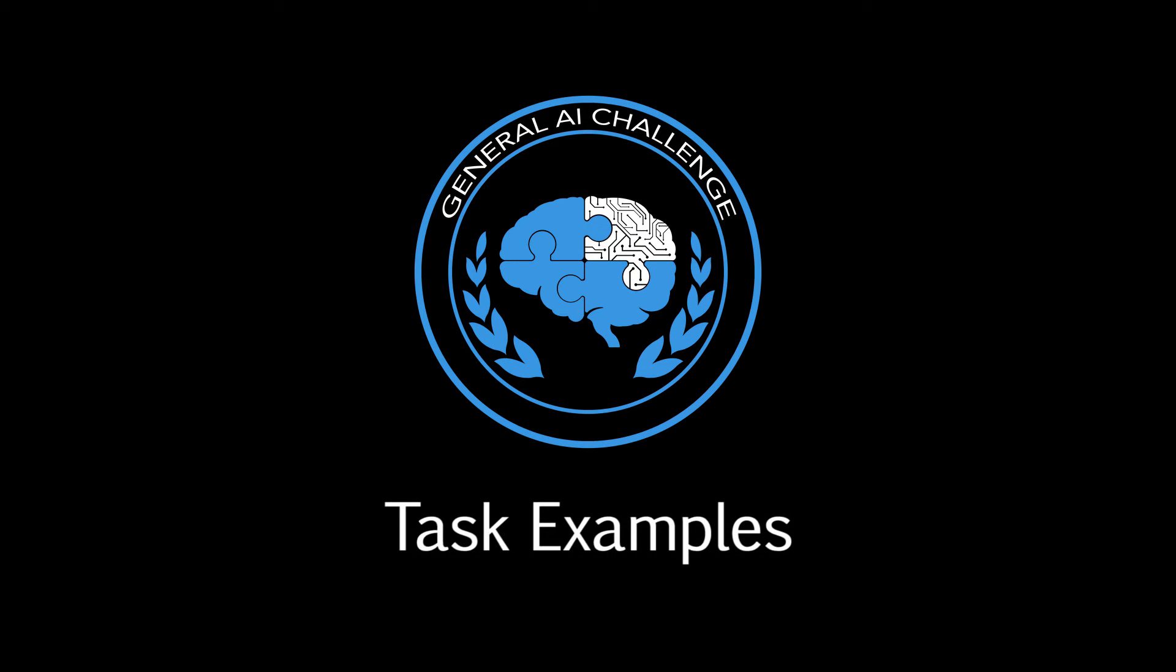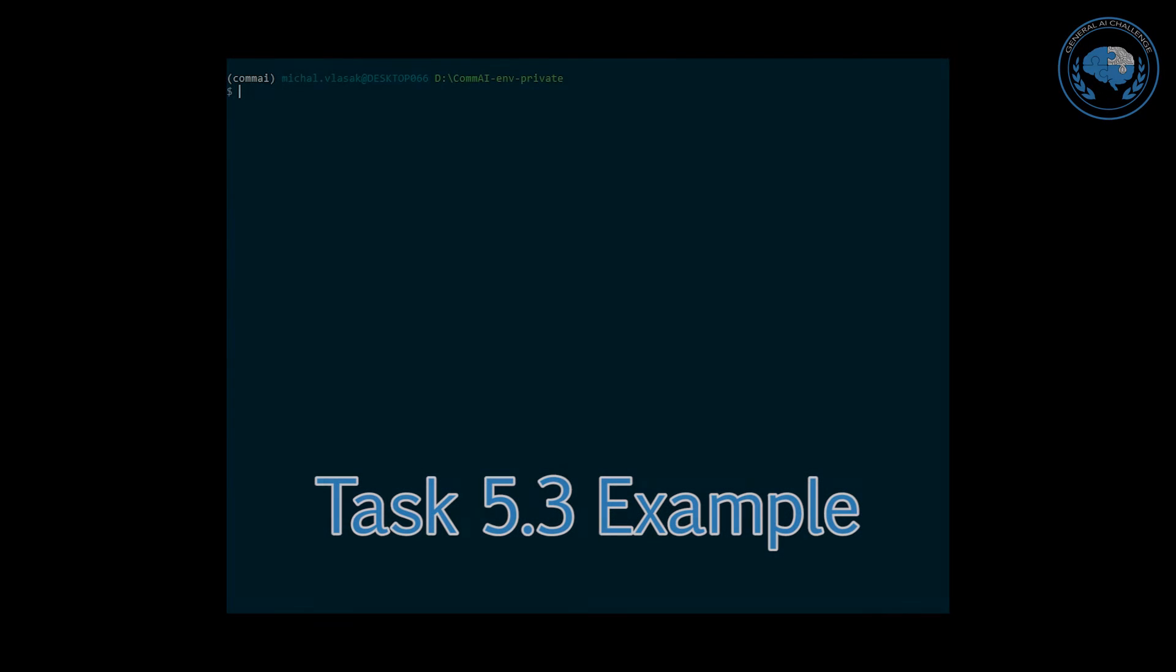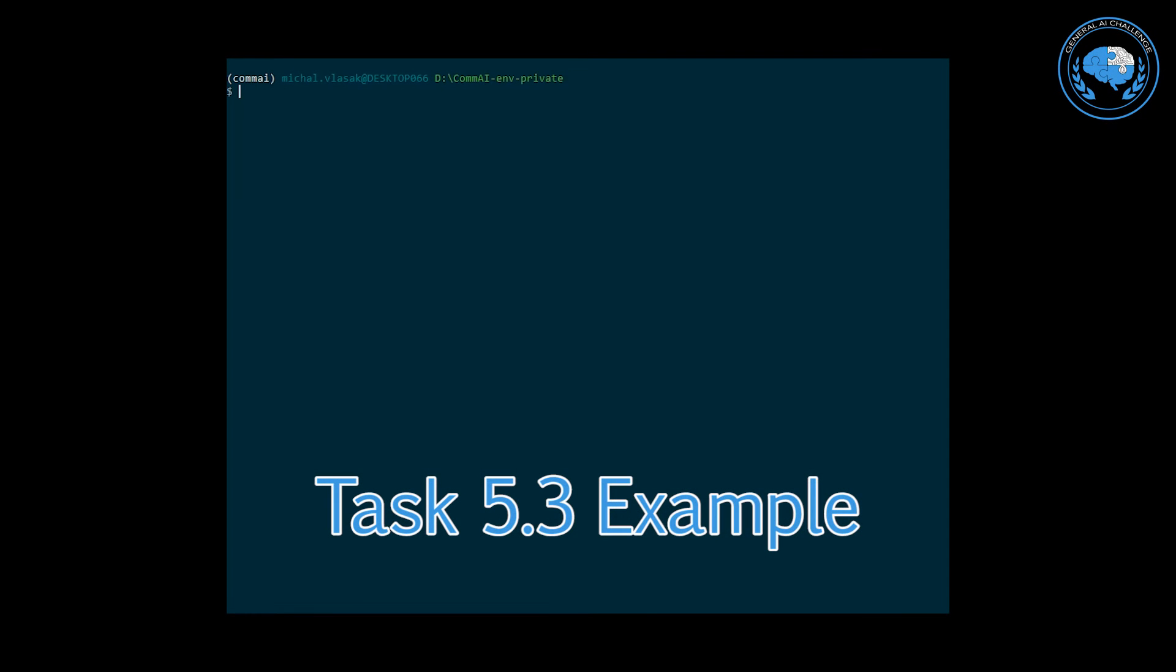Hi, in this video we'll show you examples of tasks that your agent will need to solve in the General AI Challenge Round 1.